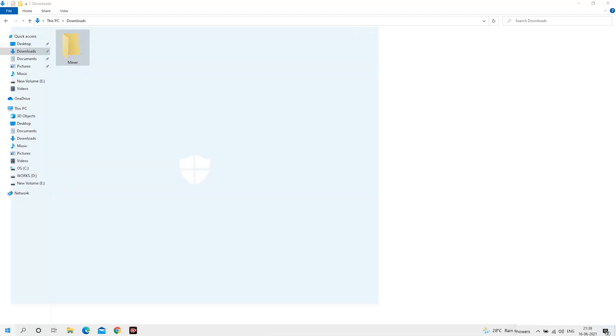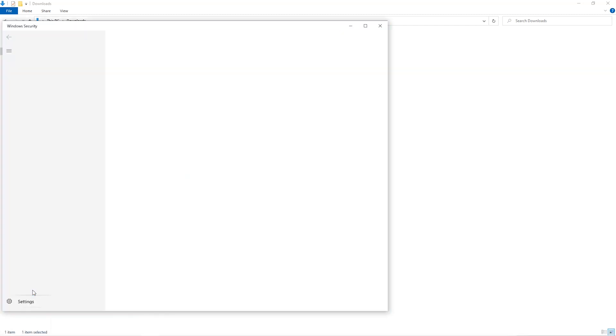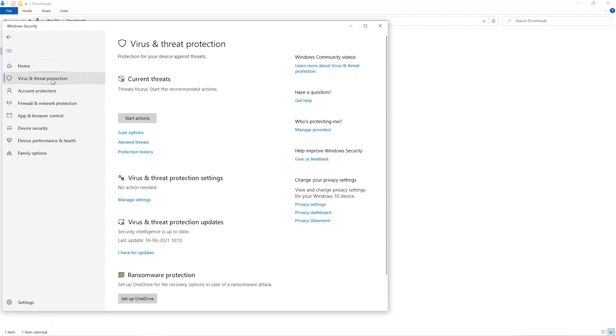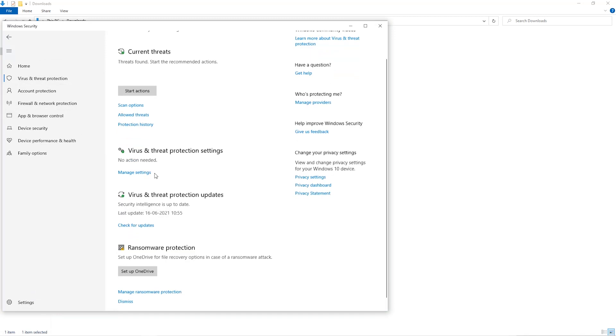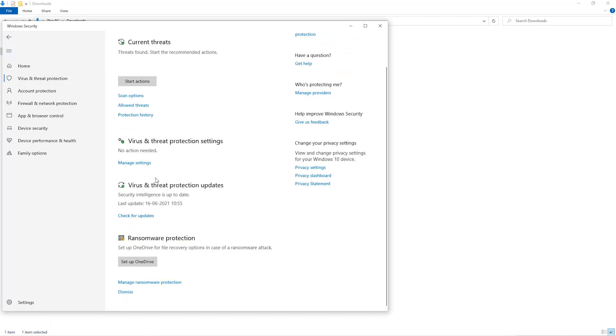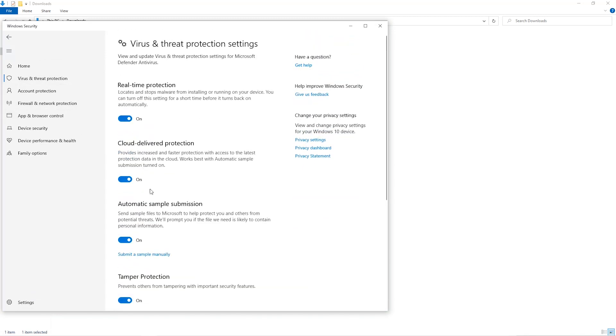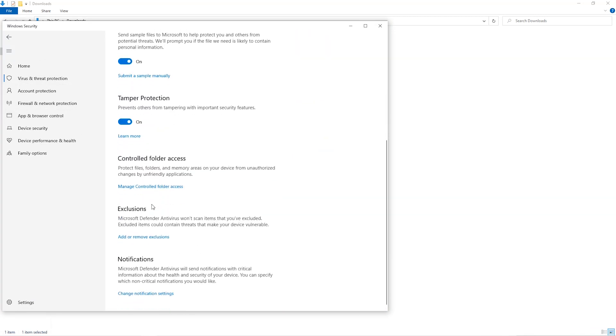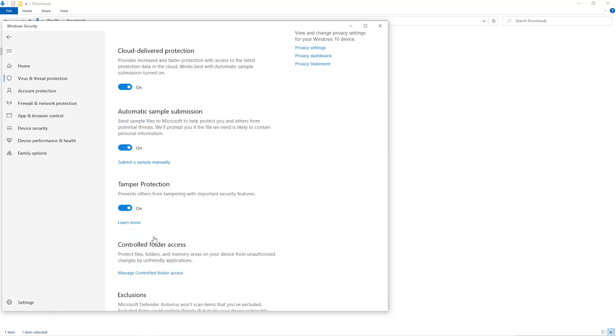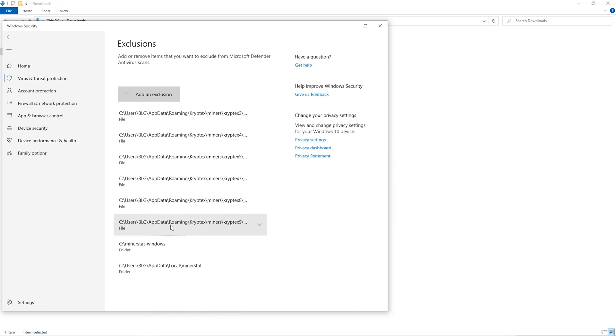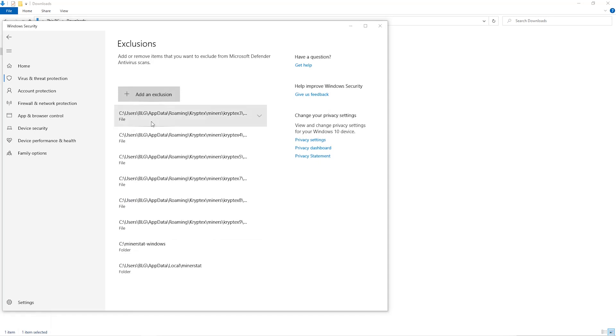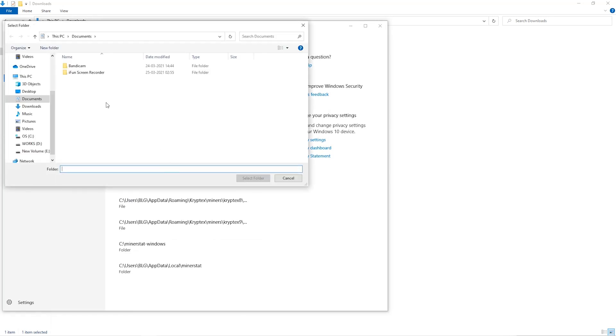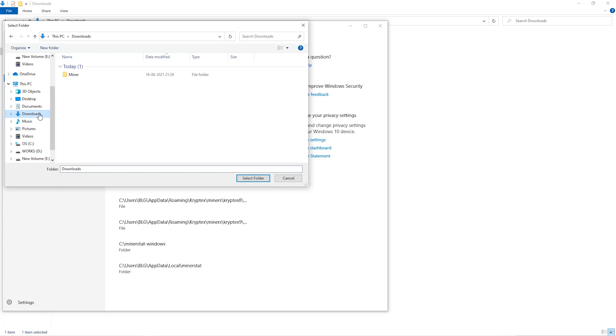Open up your Windows Security settings, go to Virus and Threat Protection, go to Manage Settings, scroll down and go to Exclusions. Click on Add and Remove Exclusions, click on Add an Exclusion, and then click on Folder from the dropdown. Then we'll go to the Downloads folder and select the folder that we just created.